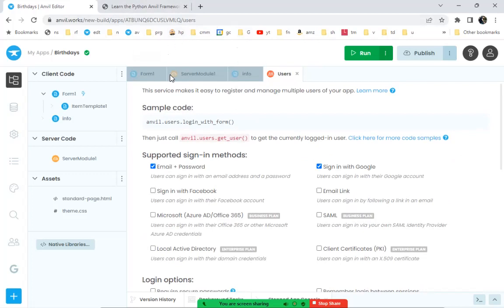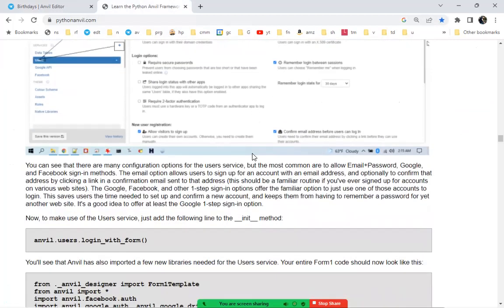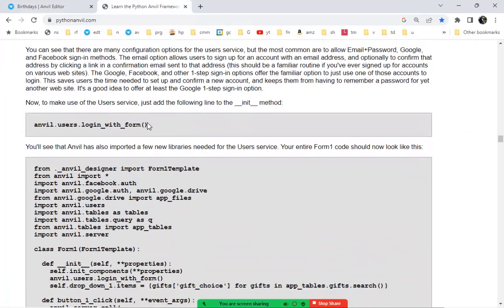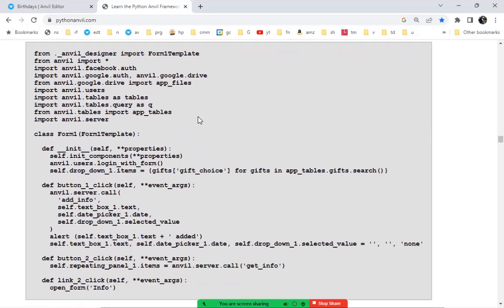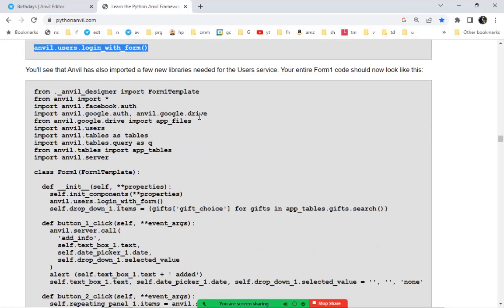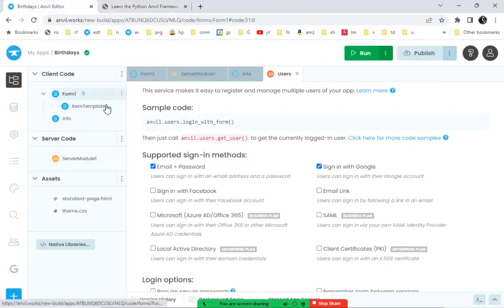Now that the service is created in Anvil, we'll call `anvil.users.login_with_form()`, which runs the user login and authentication service, requiring users to log in with either the email or Google option we selected. We'll put this in the init method of form_one so that the application requires login when it's run.